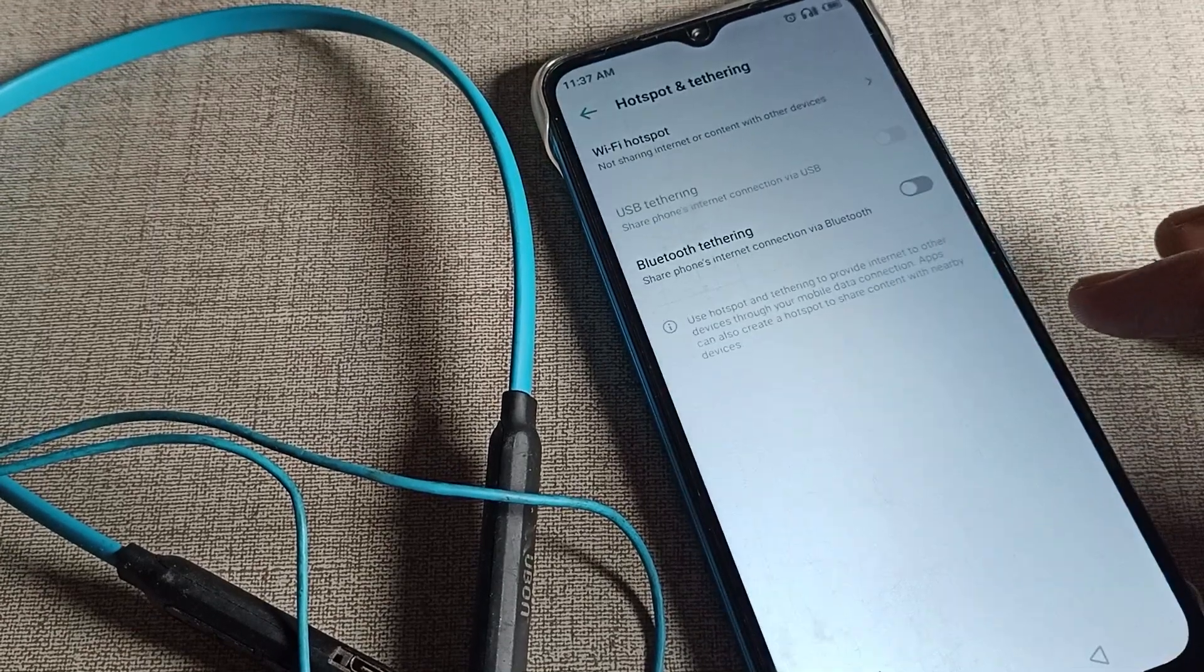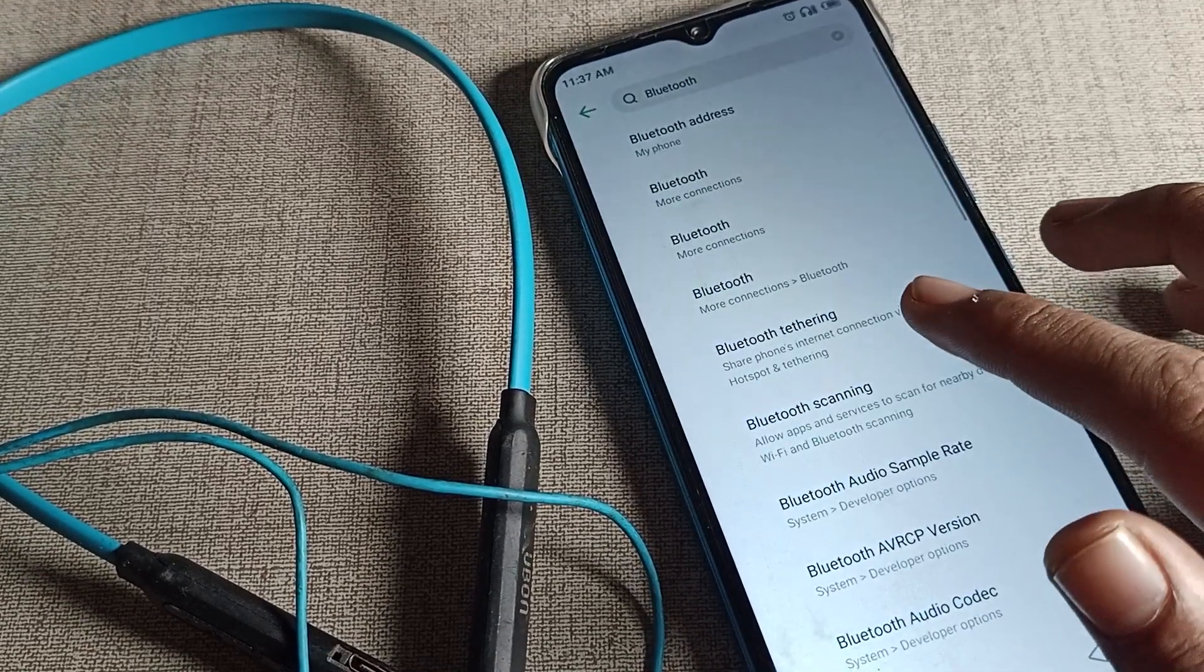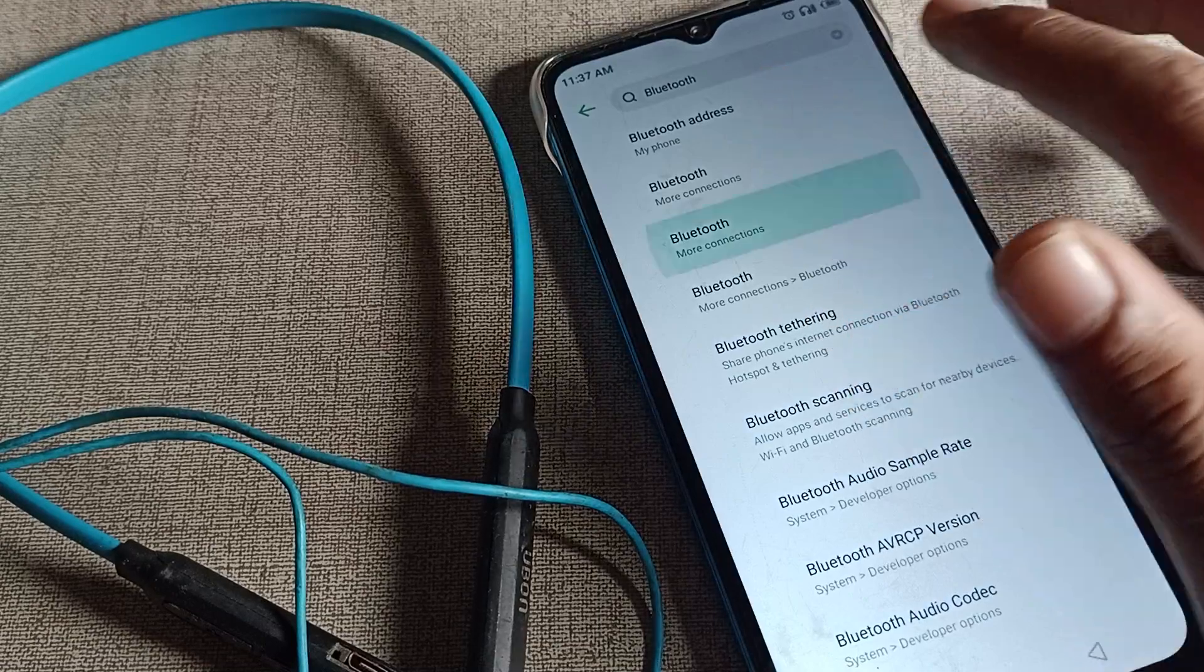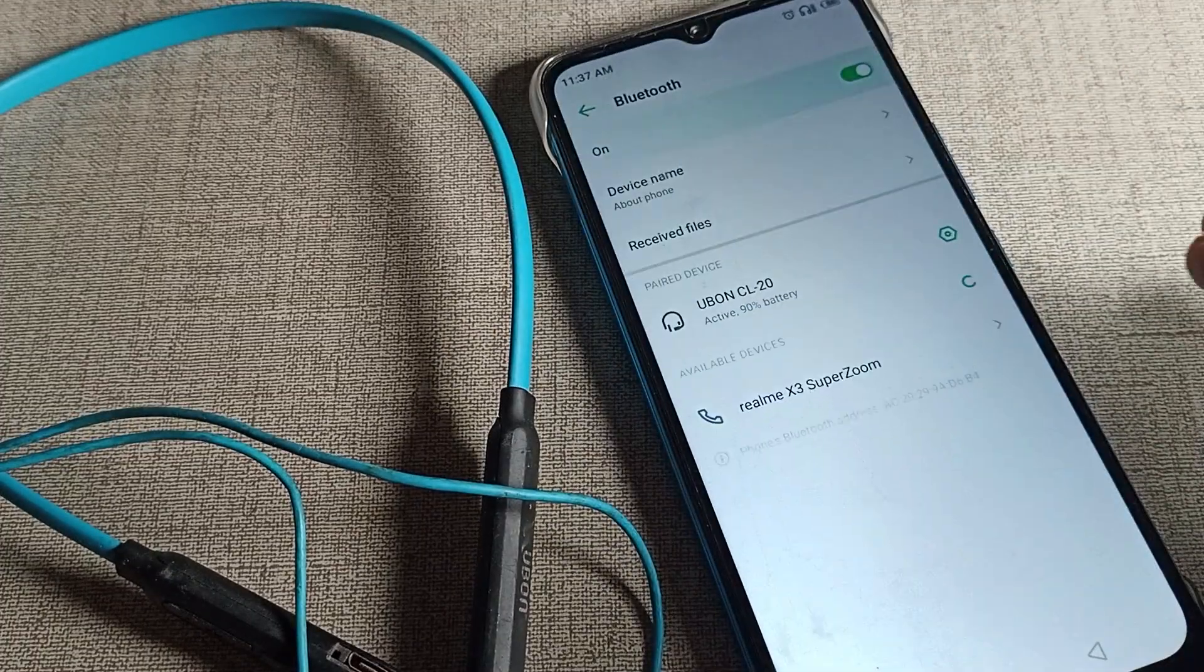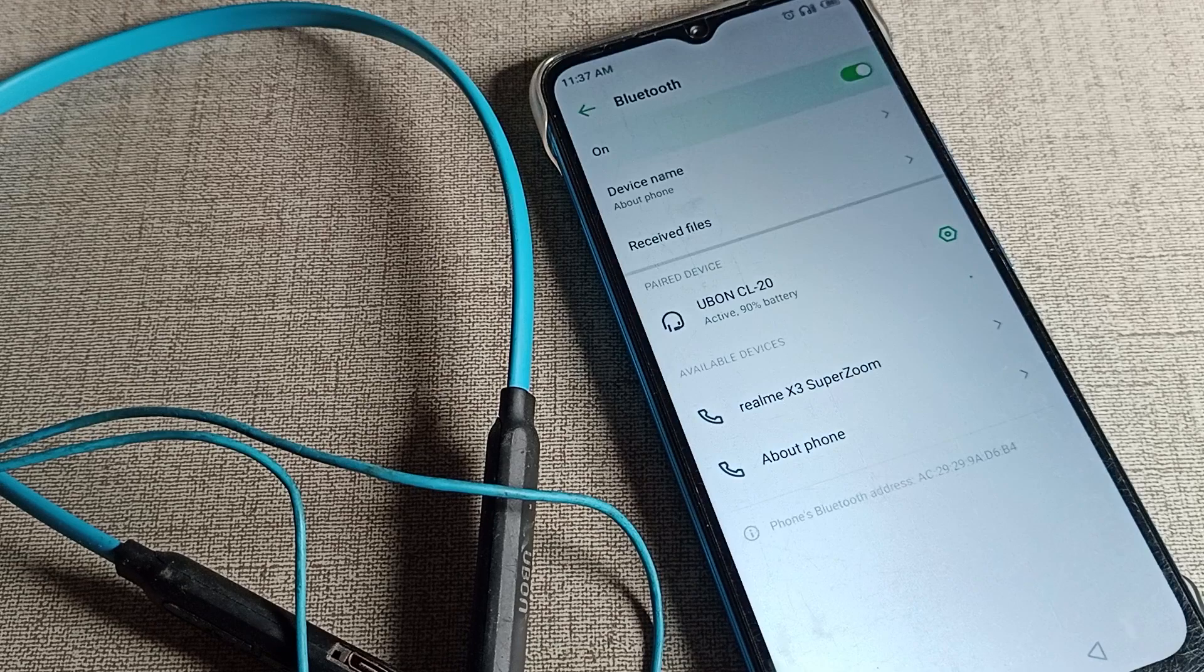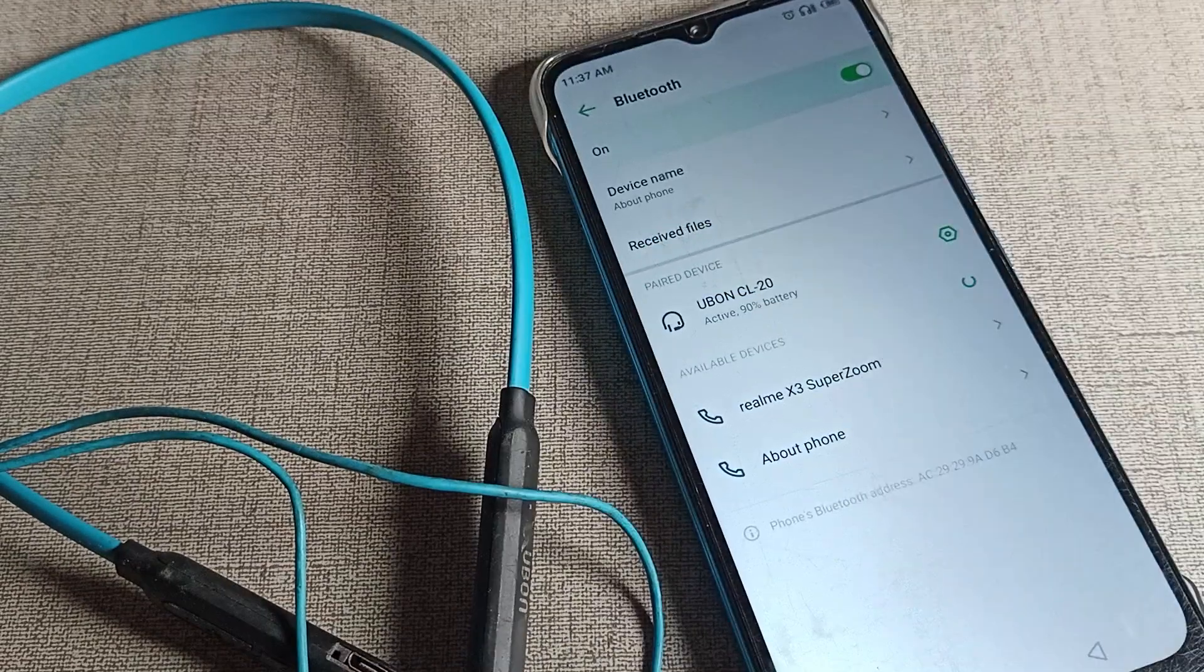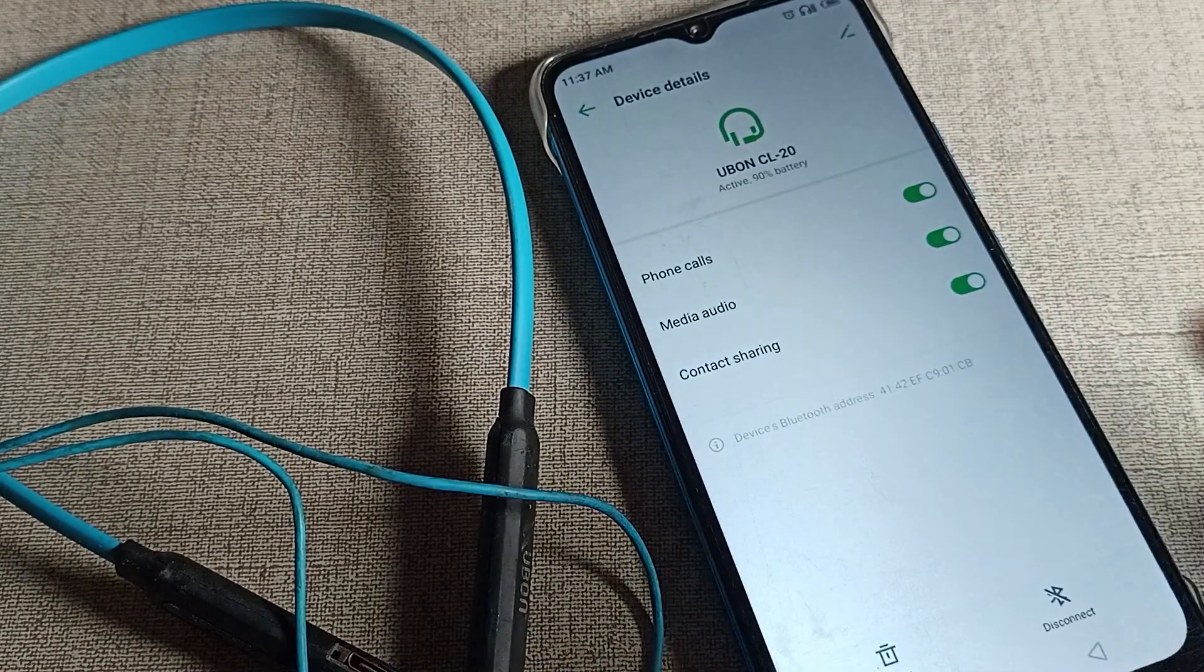this Ubone company earphone. You can see the paired device. Tap the right side icon here and you can see options for phone calls, contact sharing, and media audio. You can turn these on and off from here if